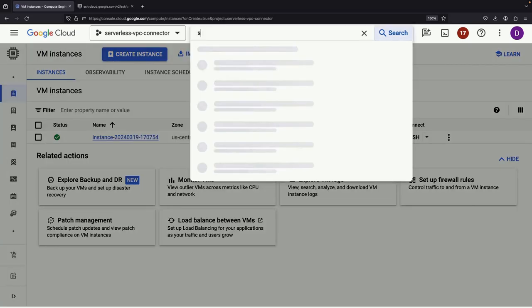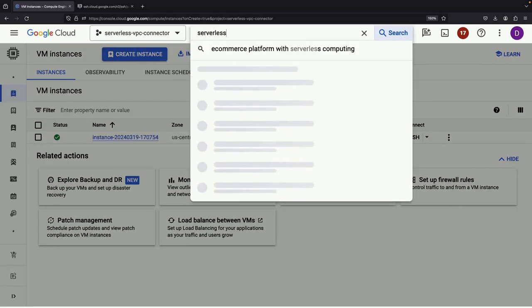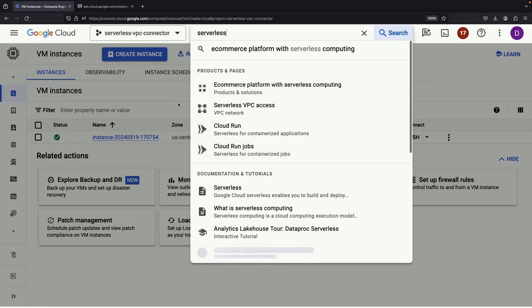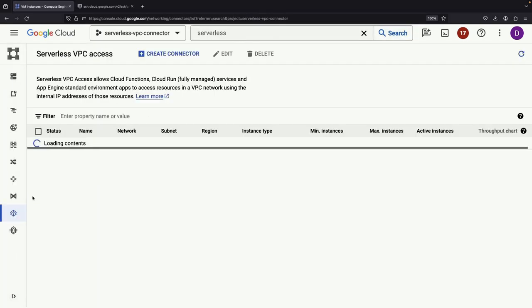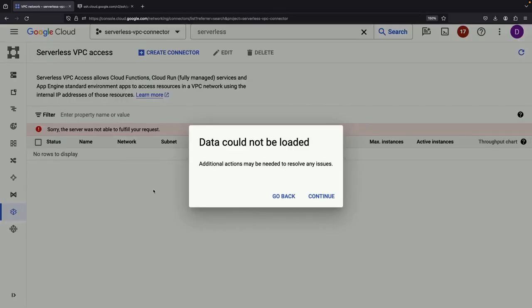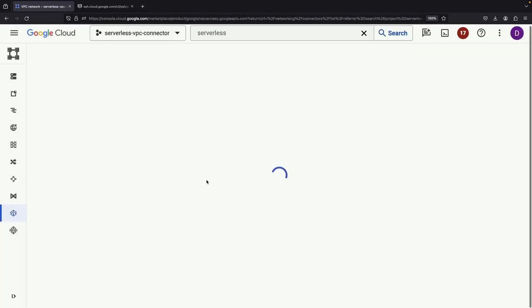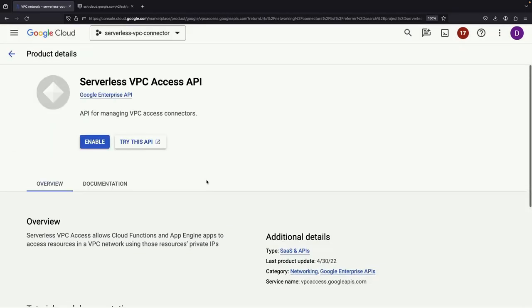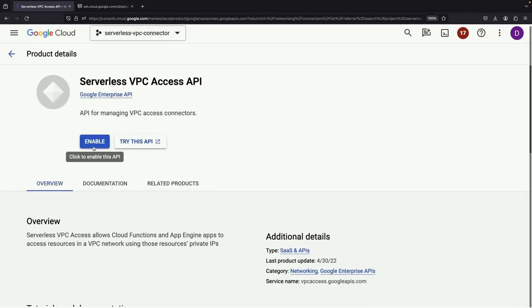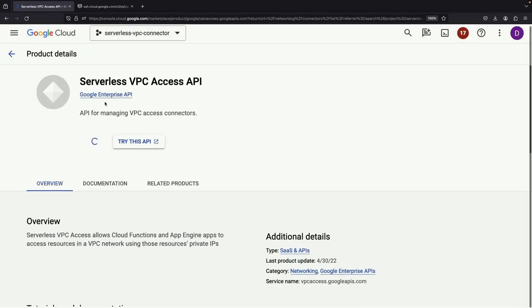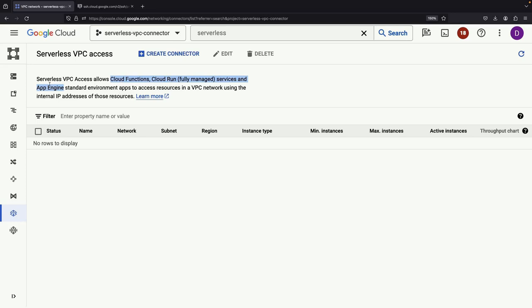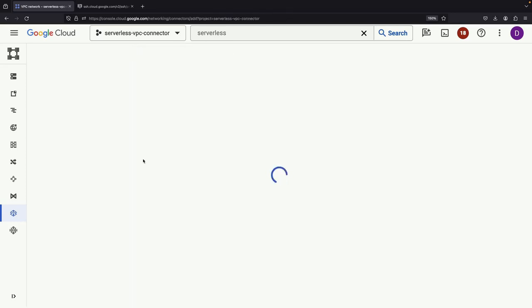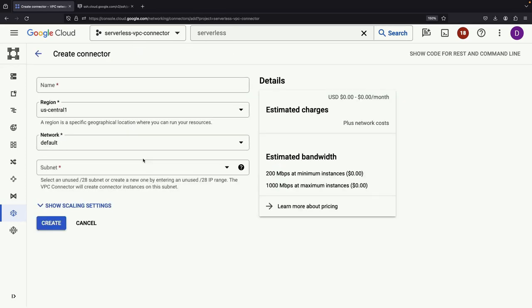Next, we'll set up our serverless VPC access. Just like in the Compute Engine case, enabling the API is the first step. Ready to unlock new connection capabilities for services like Cloud Functions, Cloud Run, and App Engine with access to VPC network resources? It's as simple as creating the connector.